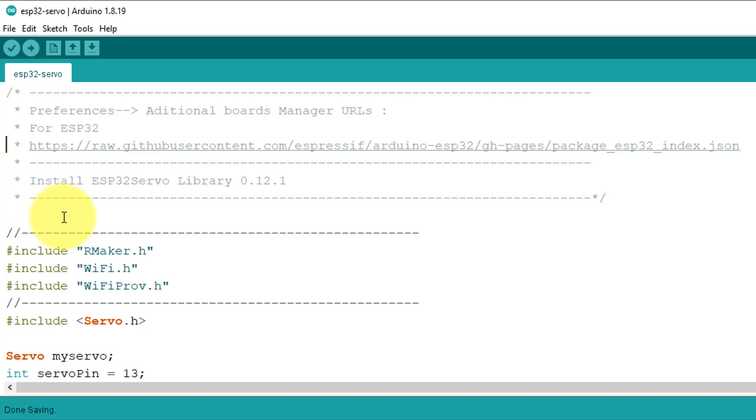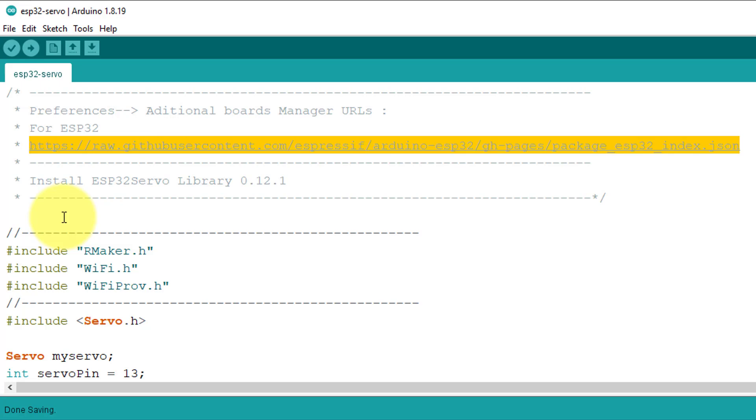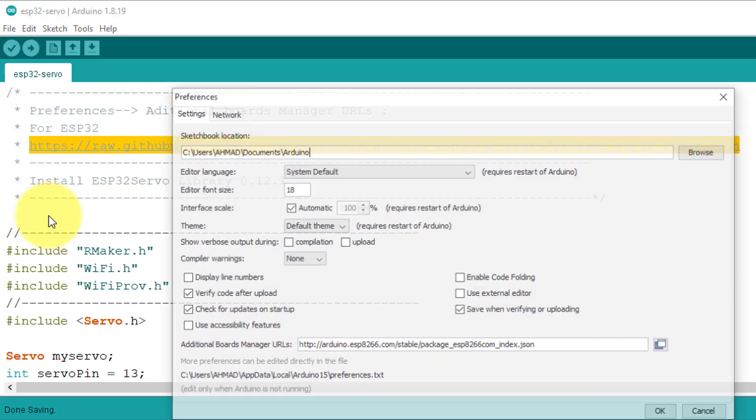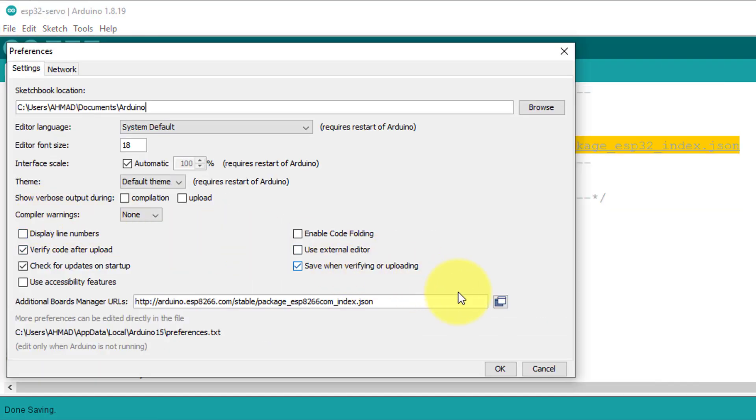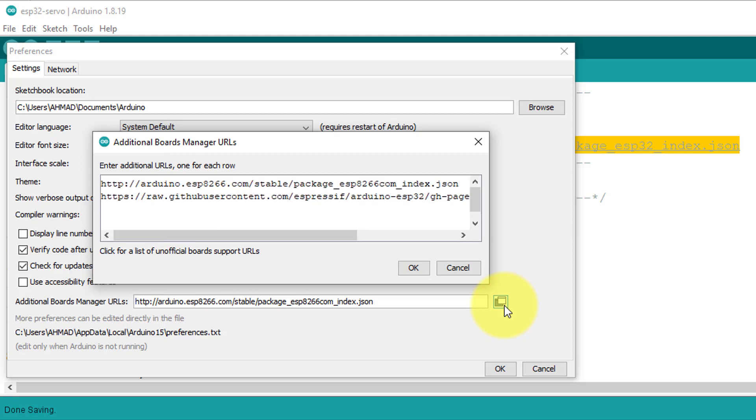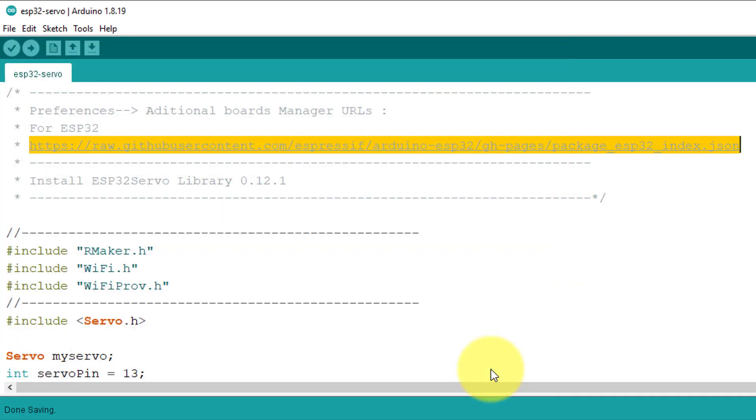The first step is to install the ESP32 board. So, copy the highlighted URL. Then go to File, Preferences. Here, click on the Additional Board Manager and paste the URL here. Then close the Preferences window.